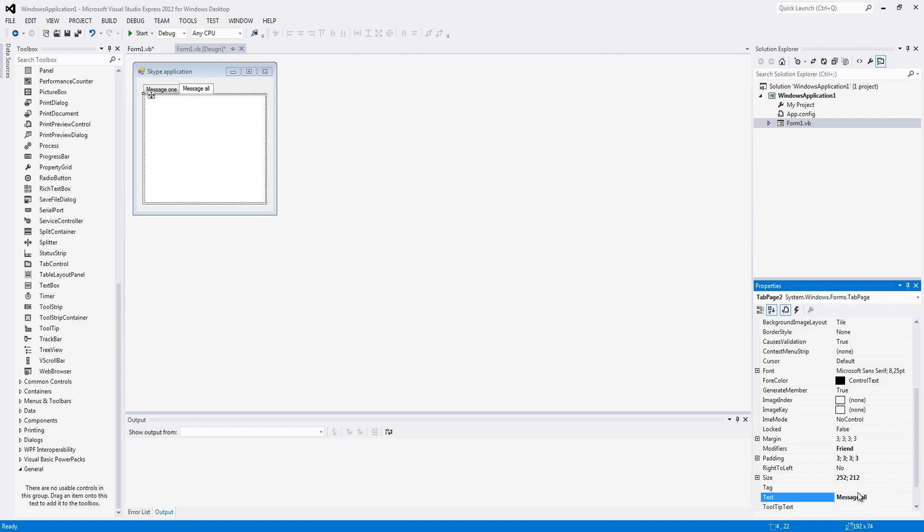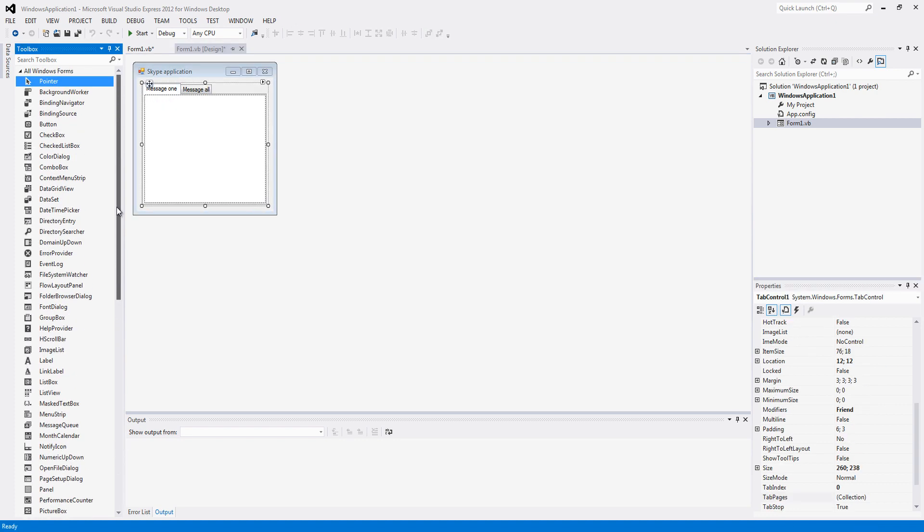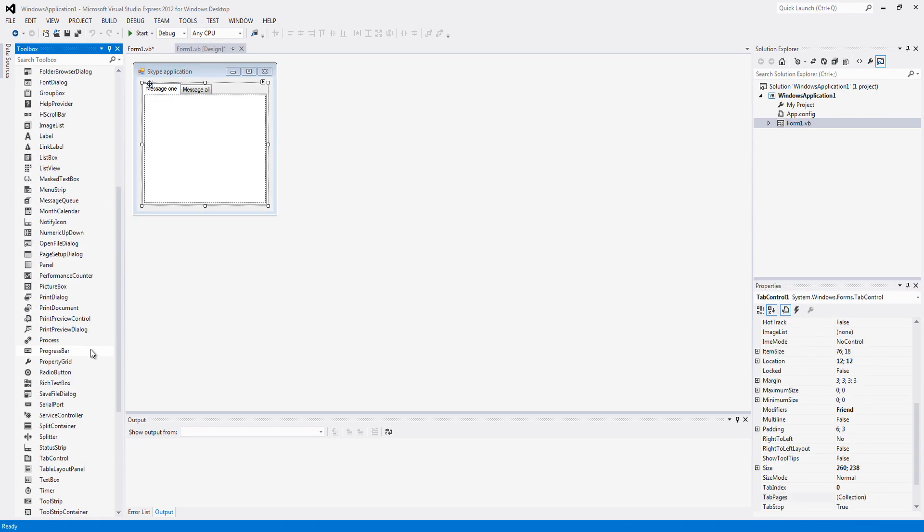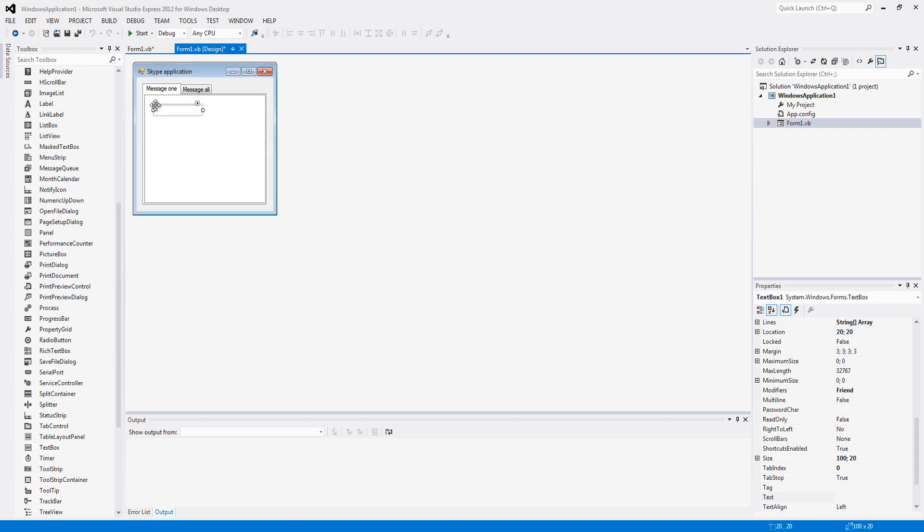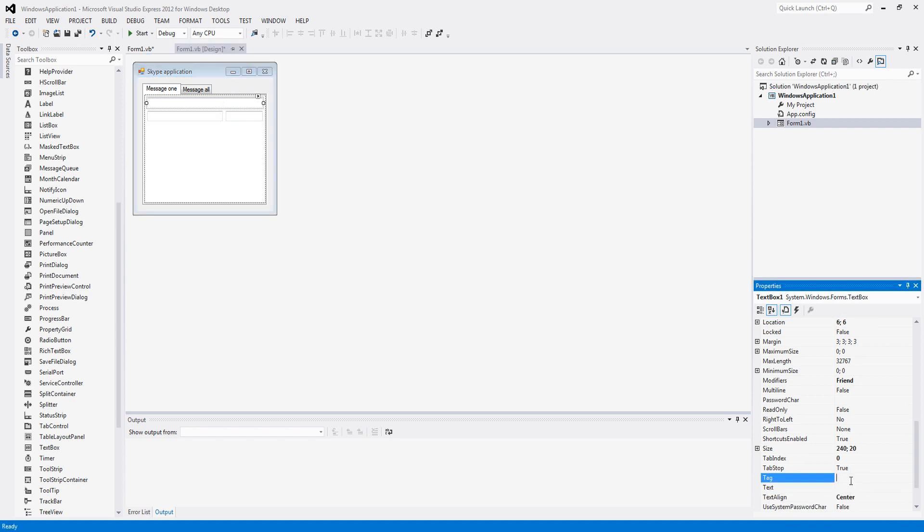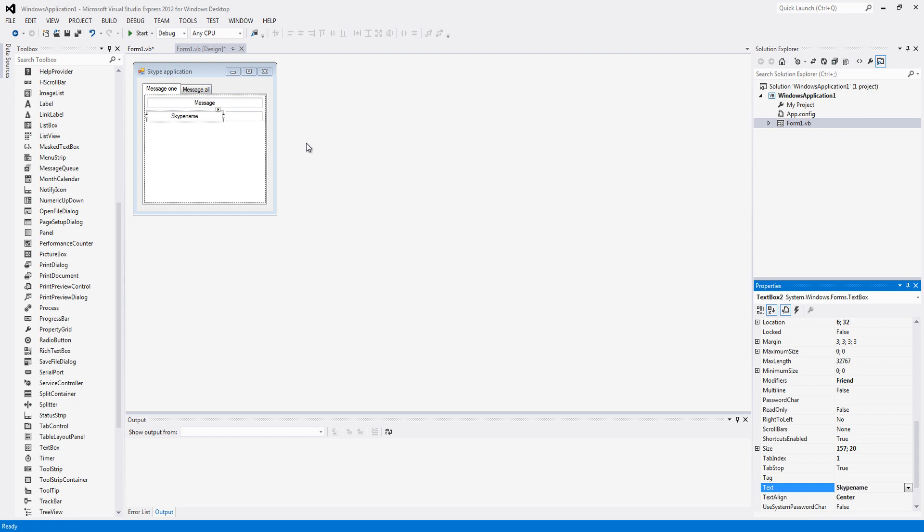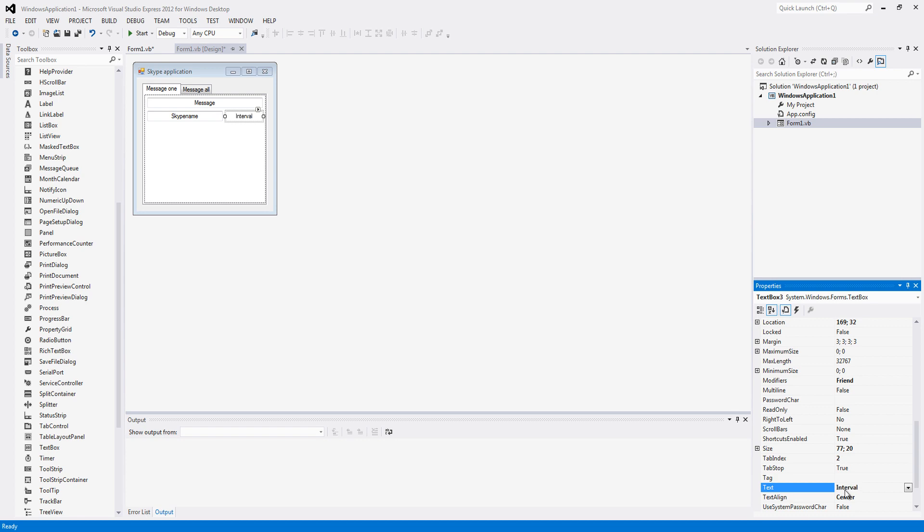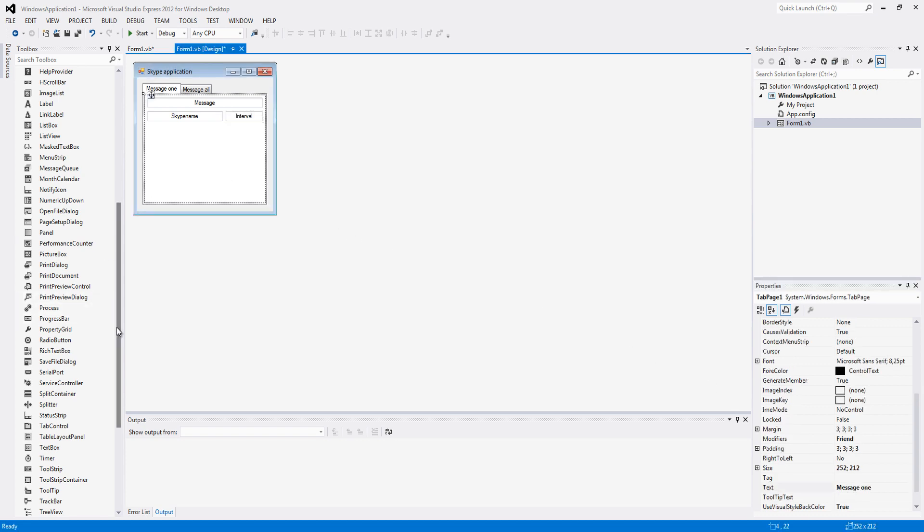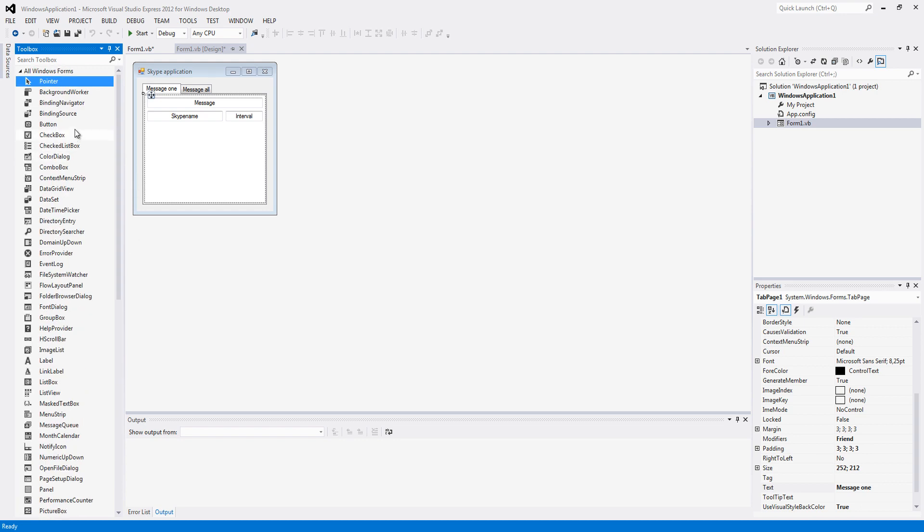So on the first tab we are going to add 3 text boxes. Just put them in order like I do. Then we are going to change the text of all of them, for the first one the message which will be sent. For the second one the skype name to send the message to. And for the last one the interval which will indicate the frequency of the sending of the messages.